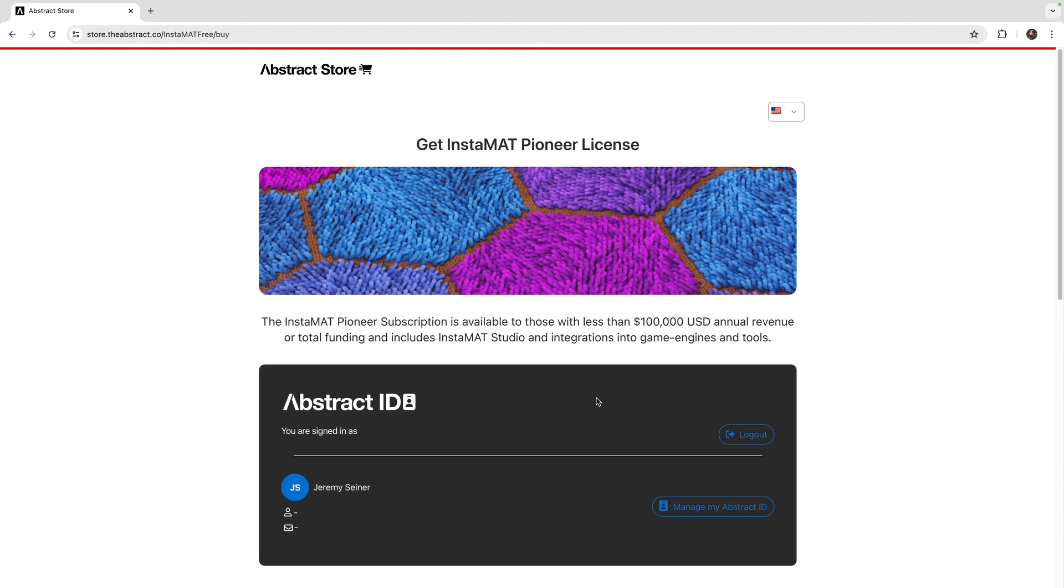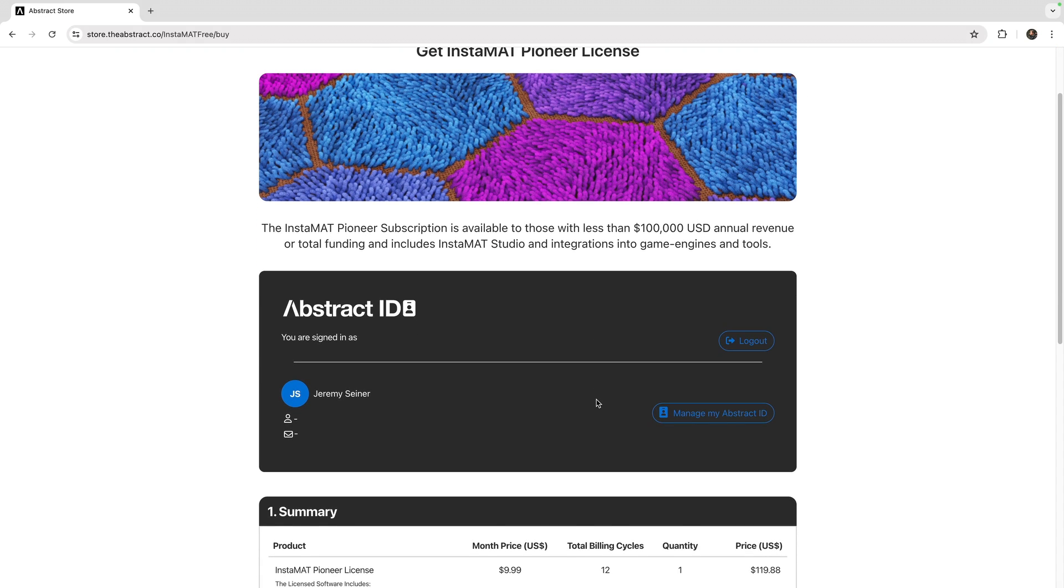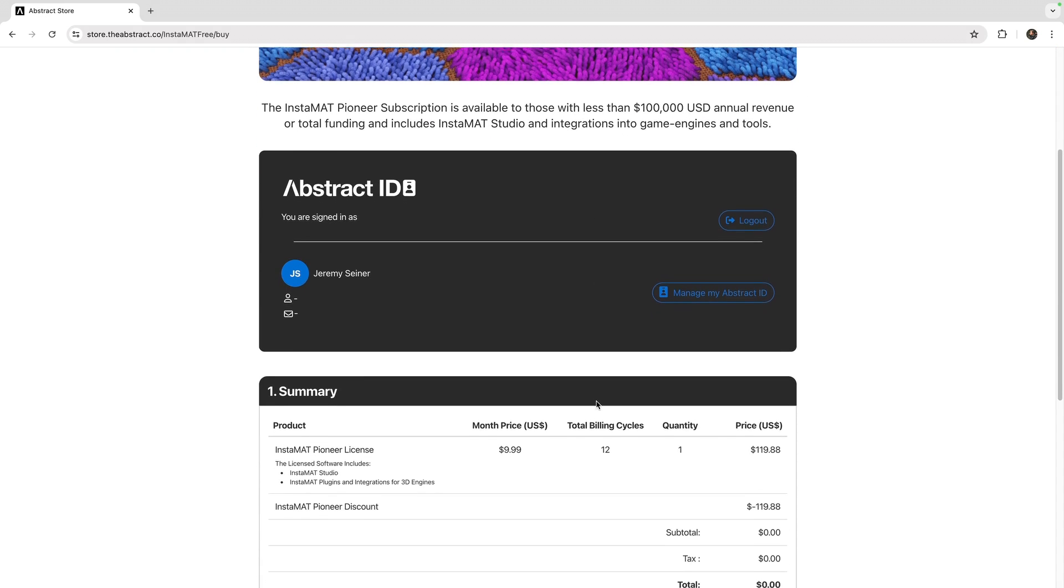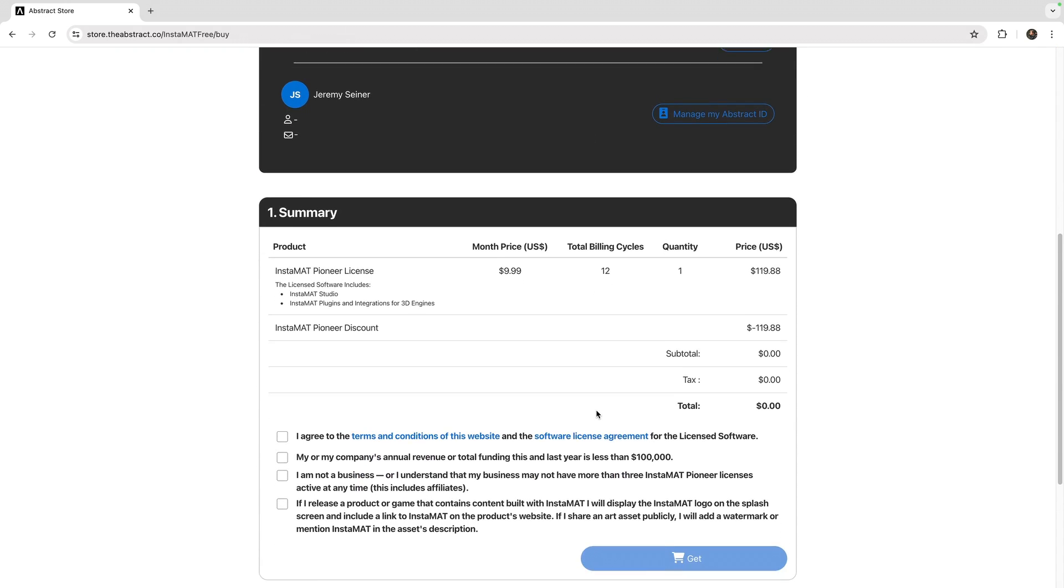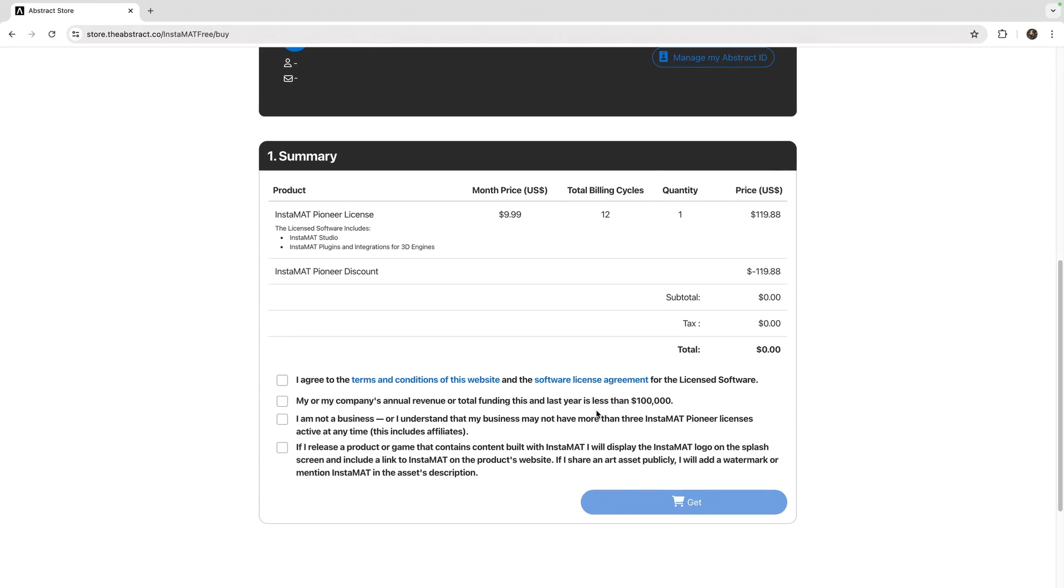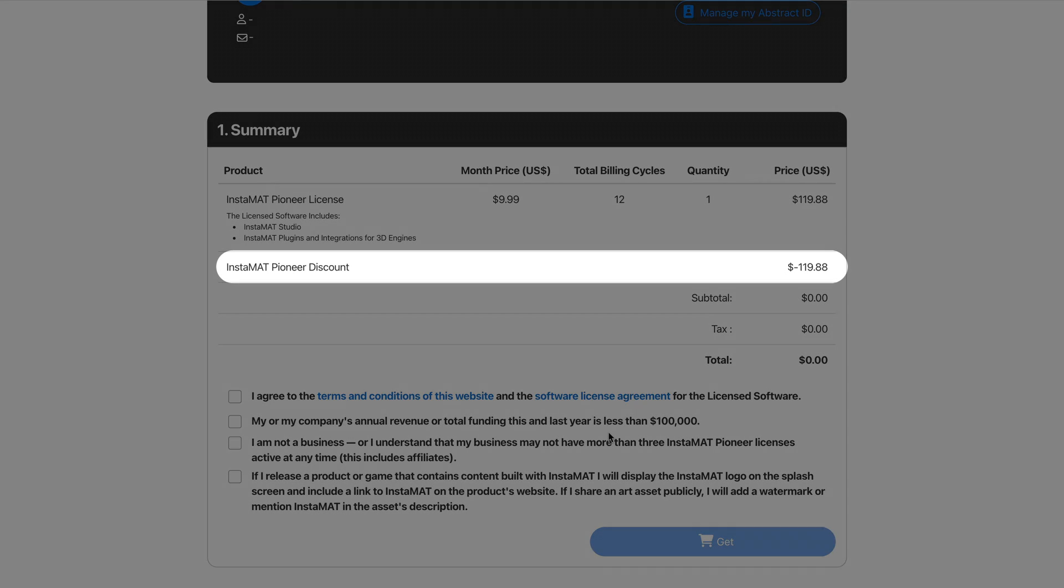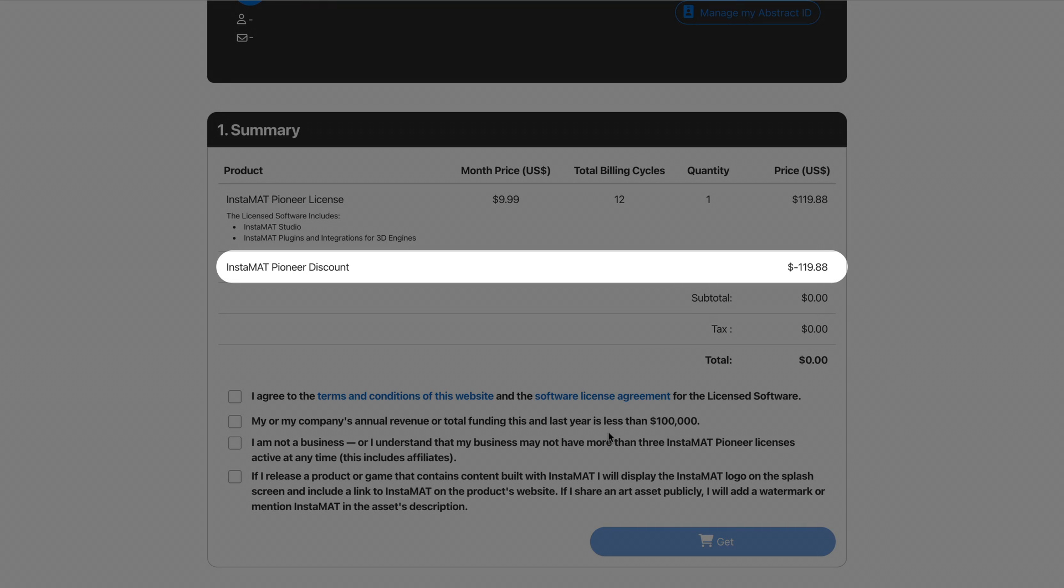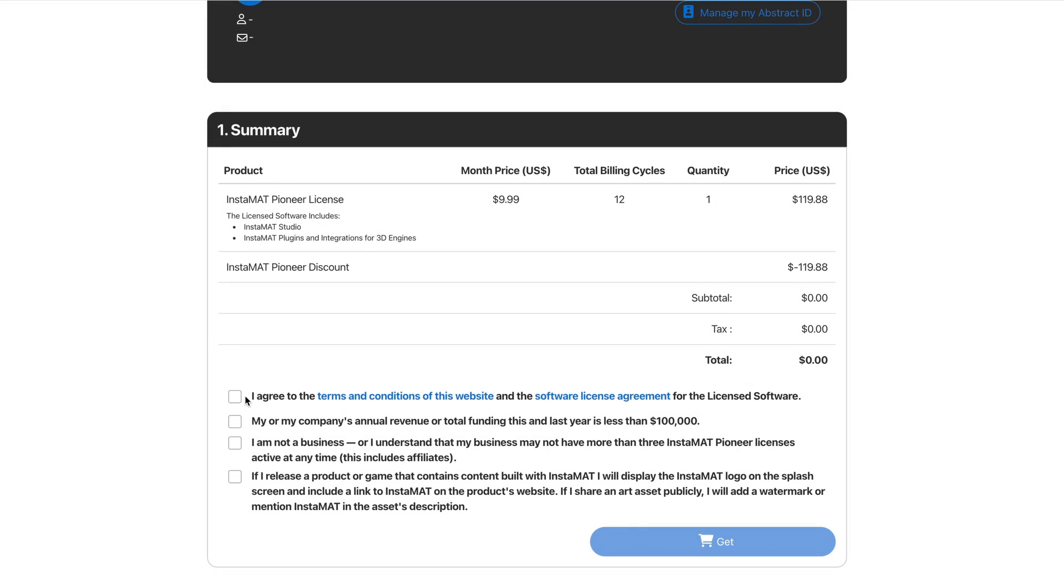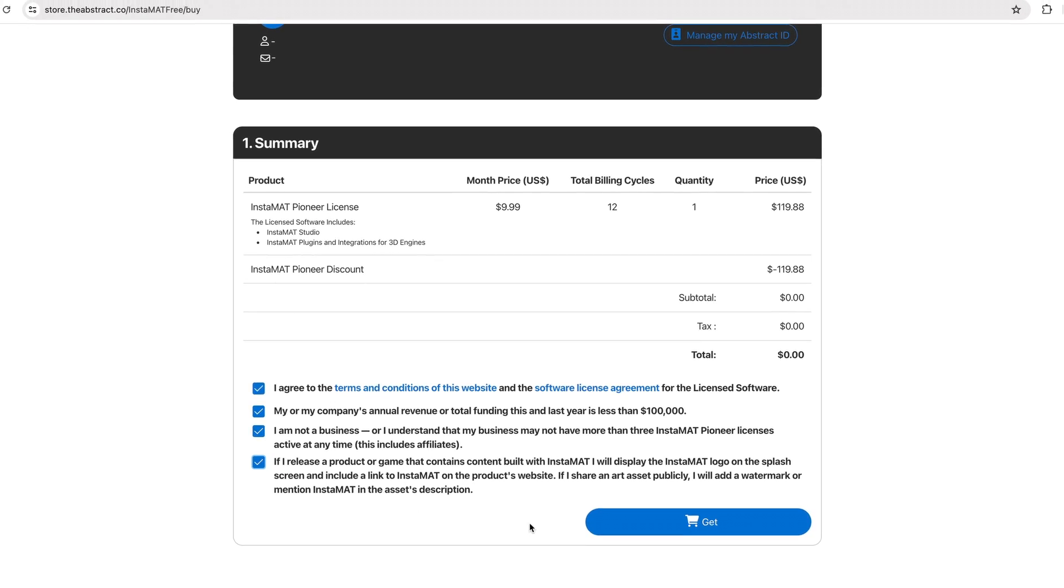Now that you are logged in with your Abstract ID, you can now get the InstaMet Pioneer license. Note the InstaMet Pioneer discount, which results in the license being completely free. After agreeing to the terms and conditions, click the blue Get button to acquire the license.